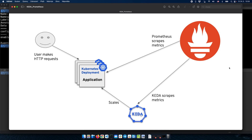In this video, we'll see how we can use KEDA to autoscale applications based on Prometheus metrics. In this particular example, I will use the OpenShift Monitoring Prometheus instance, which uses Thanos to expose those metrics.